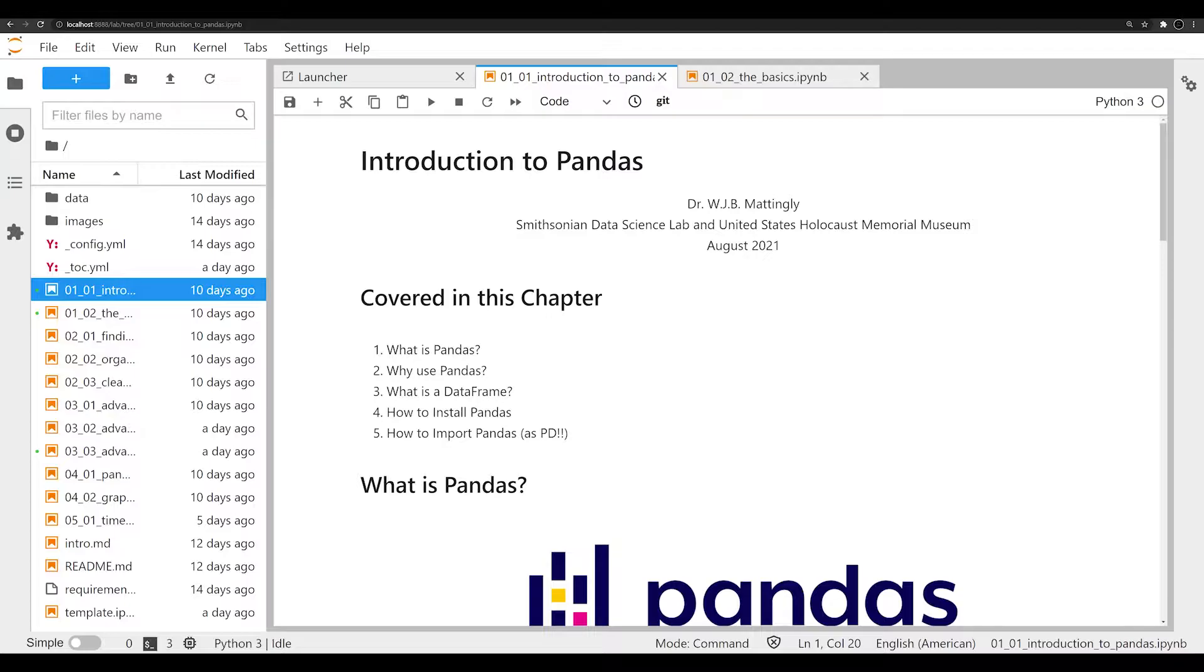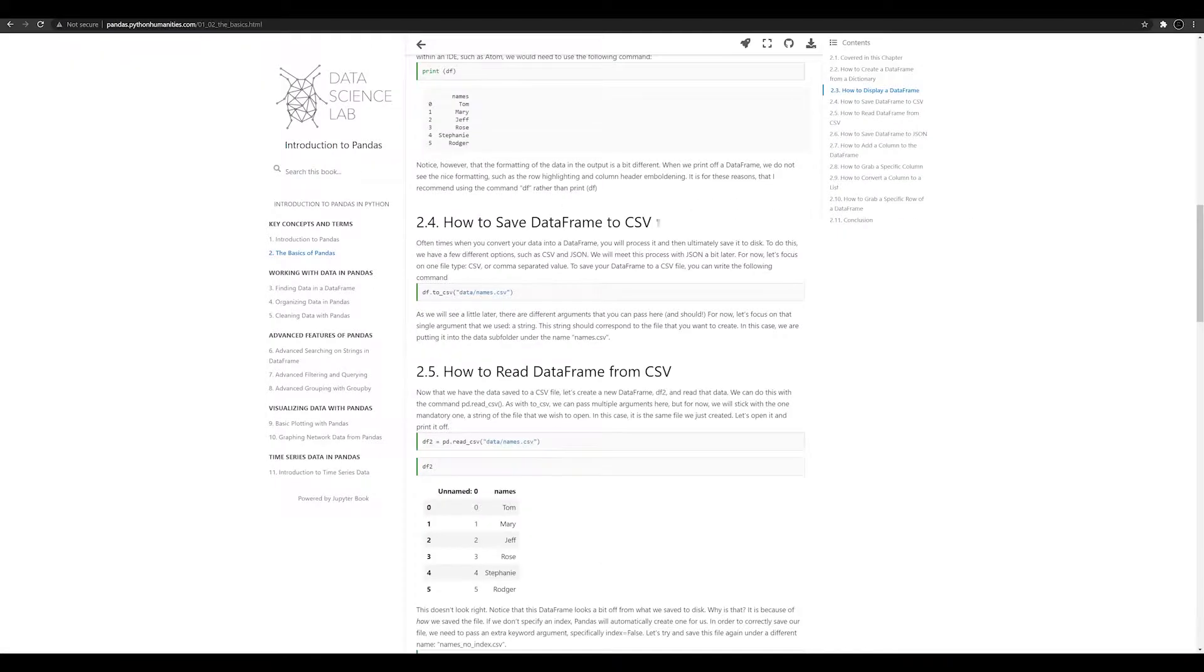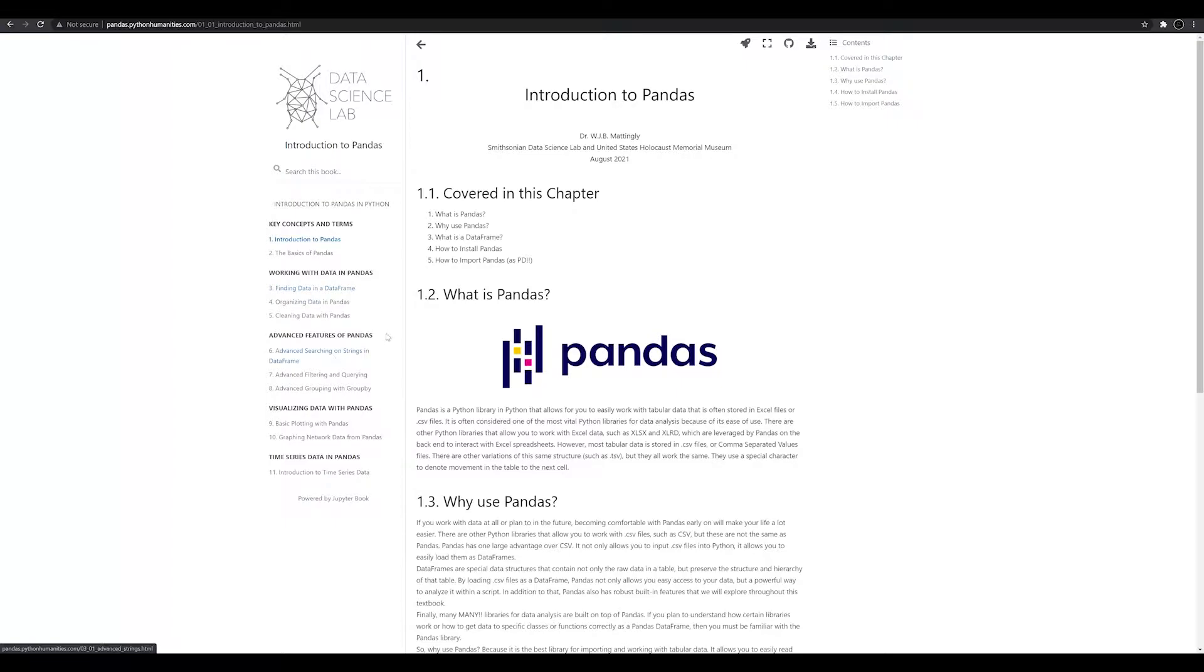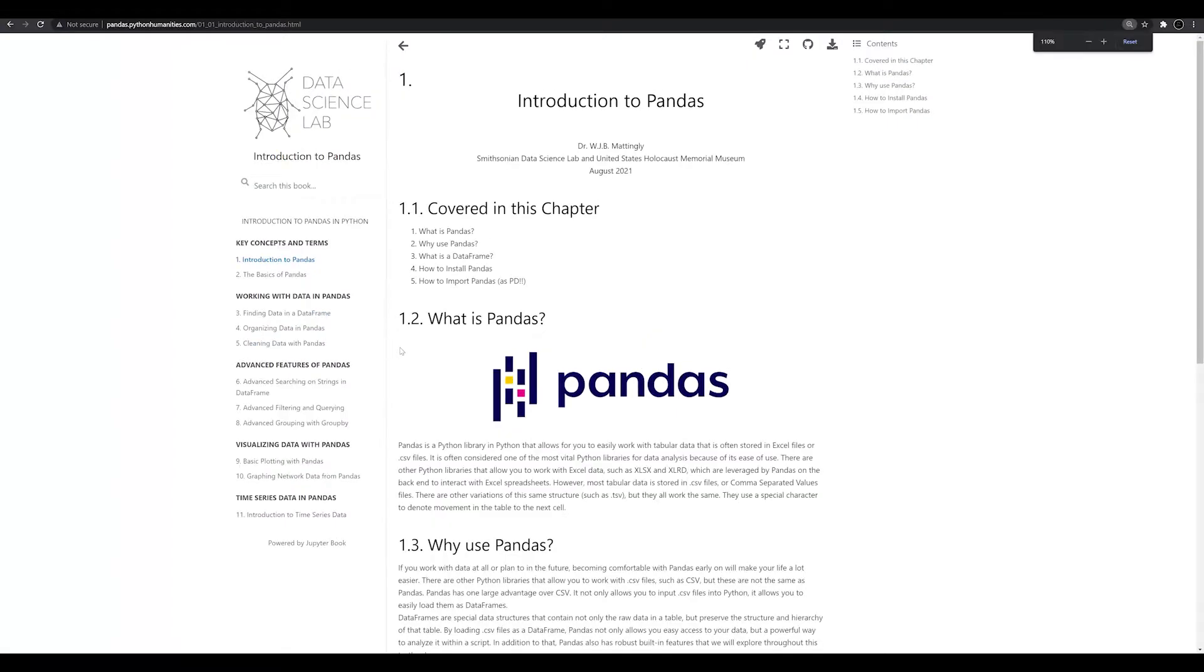If you know those basics about Python, you'll be fine with this series. This entire series is based around a new textbook that I'm writing on Pandas. It teaches you Pandas from the ground up—from how to install it, what it's good for, how to use it, and the basic methods to working with, finding data in a data frame, organizing data, cleaning data, advanced searching, filtering, grouping, and even some plotting and introduction to time series data.